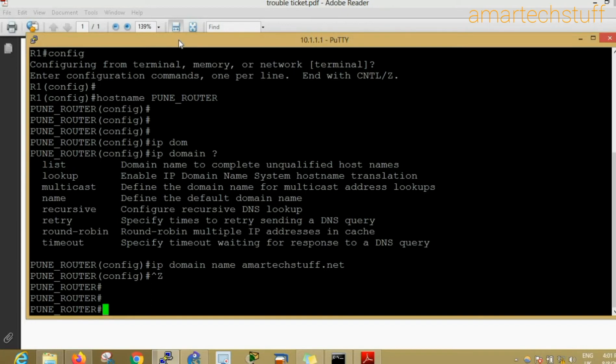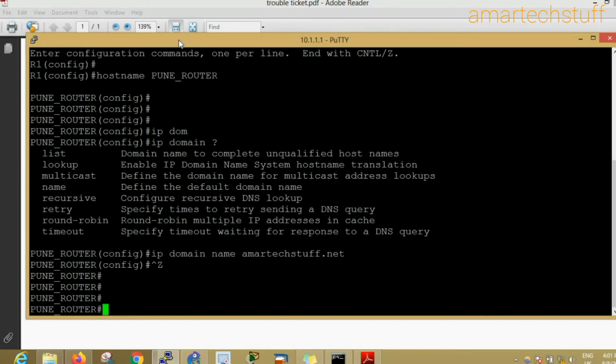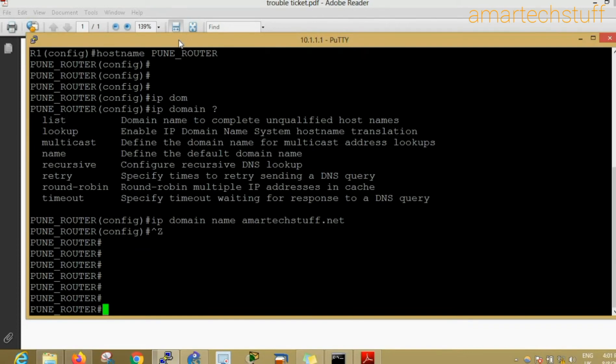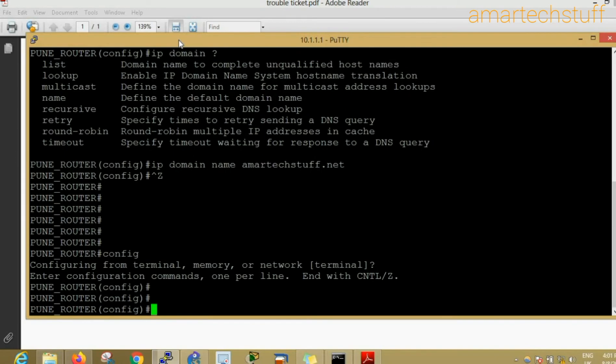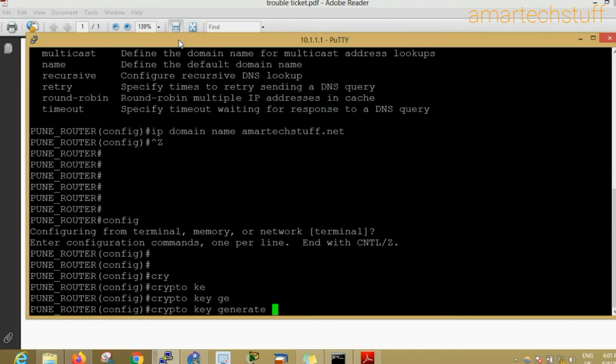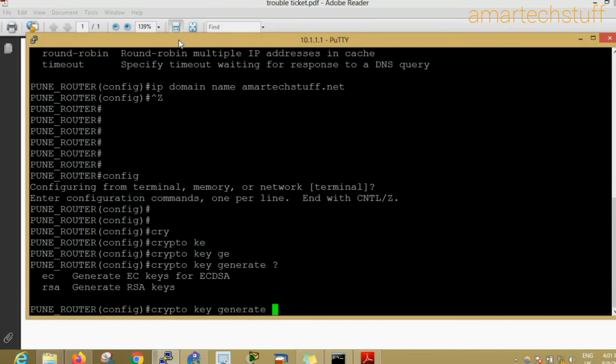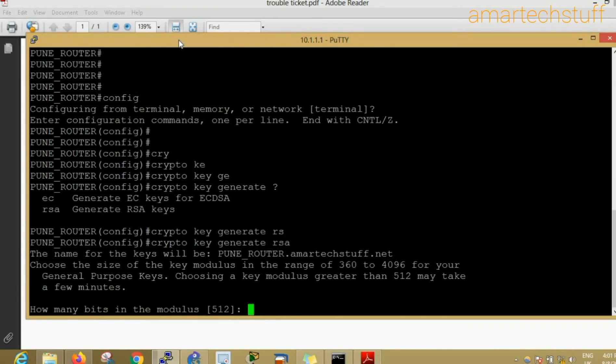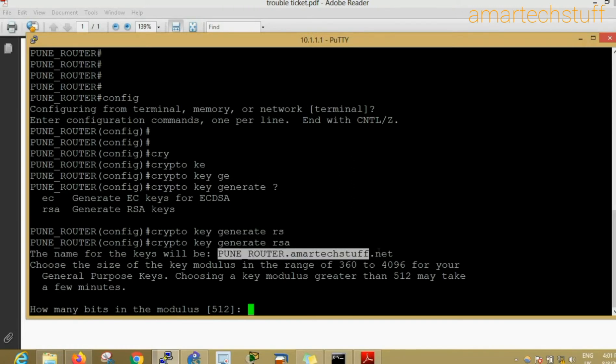My keys are going to associate with this domain name. Now I'll create the keys. I'll go into configuration mode and the command to create keys is crypto key generate. You'll find two options basically: EC keys and RSA keys. I'll generate the RSA keys. You can see here the name of the keys will be Pune router dot amartechstuff dot net.